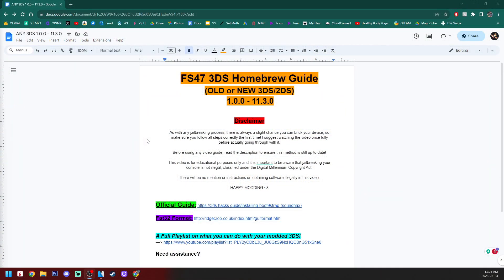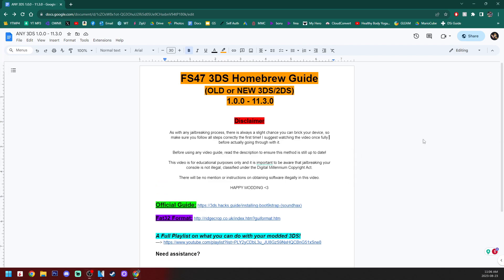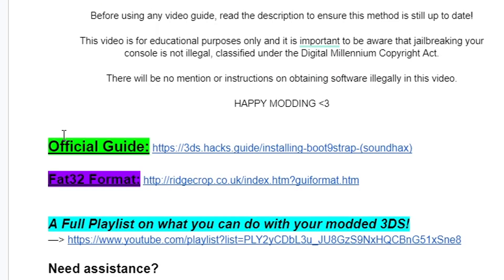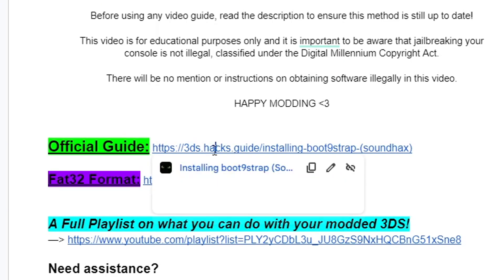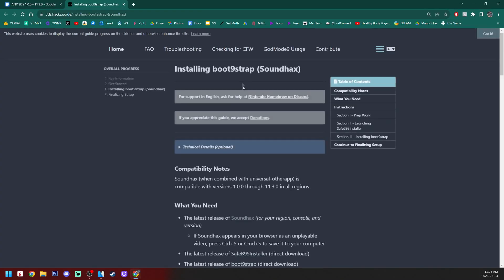So I will have a link below for this Google Doc for the FS47, that's me, 3DS homebrew guide for sound hacks. But once you get here, make sure to read the disclaimer and let's get started. We are going to be using the official guide, so let's click on the highlighted green link and it should take us directly there.